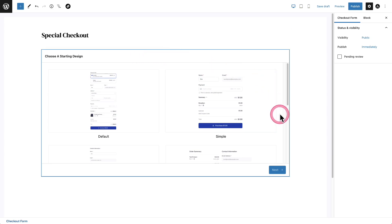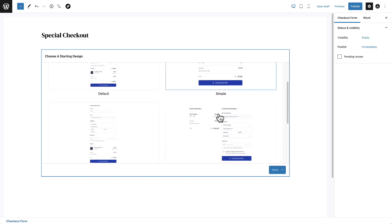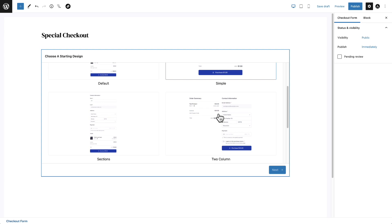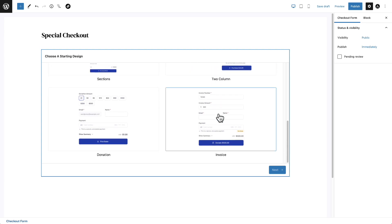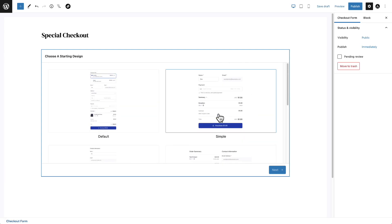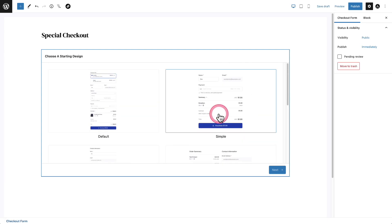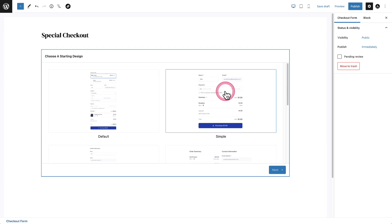Now you're going to be presented with some starting points, and each of these different starting designs are simply using components that we have available for you. We've configured them in such a way that these templates might help you get to what you want faster. The default one has what's called a price selector in it, and you can easily add this to any form or take it away. But that's the main difference — the simple form does not have this price selector.